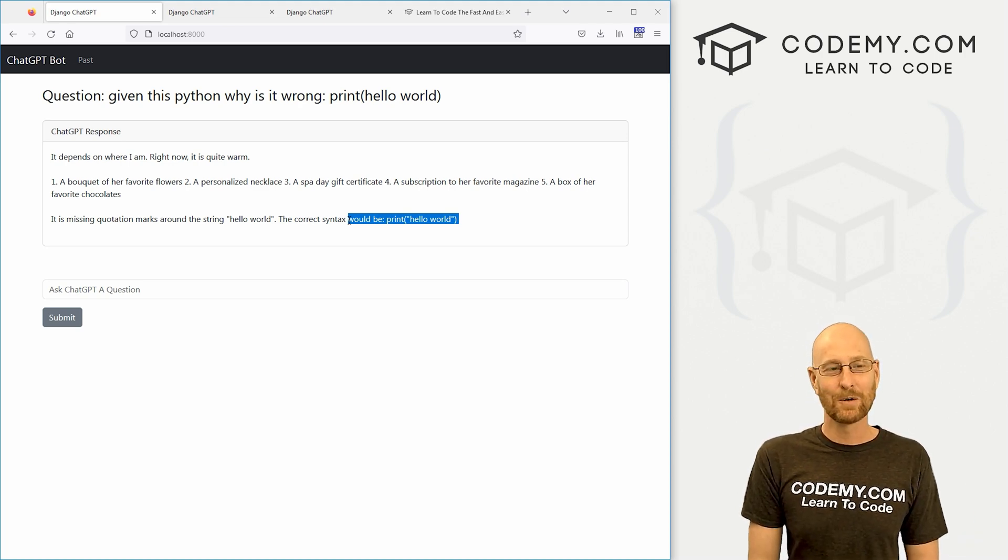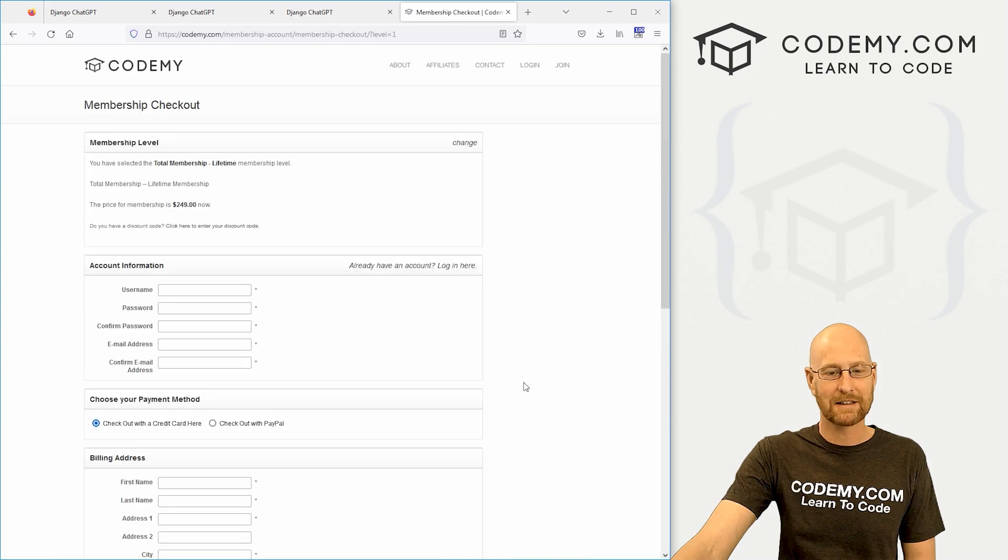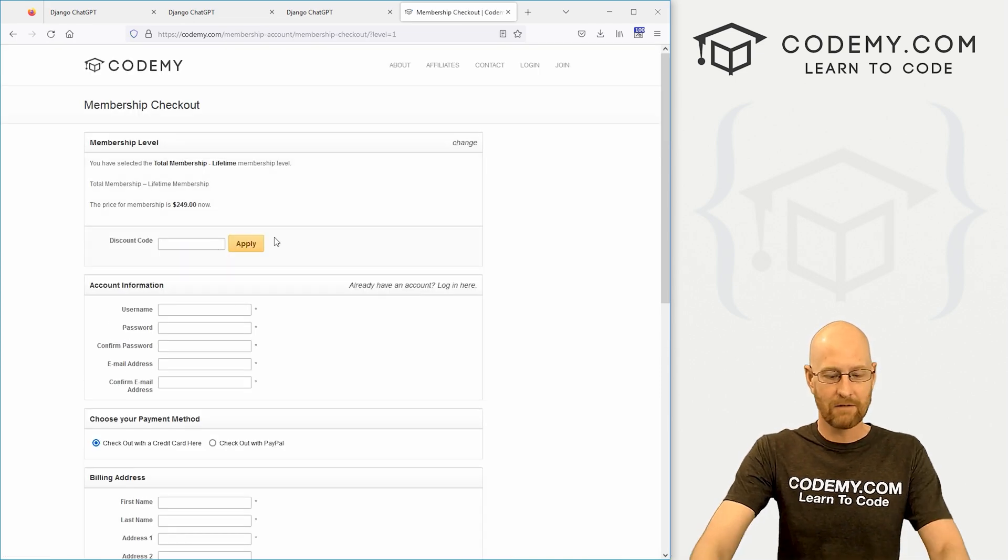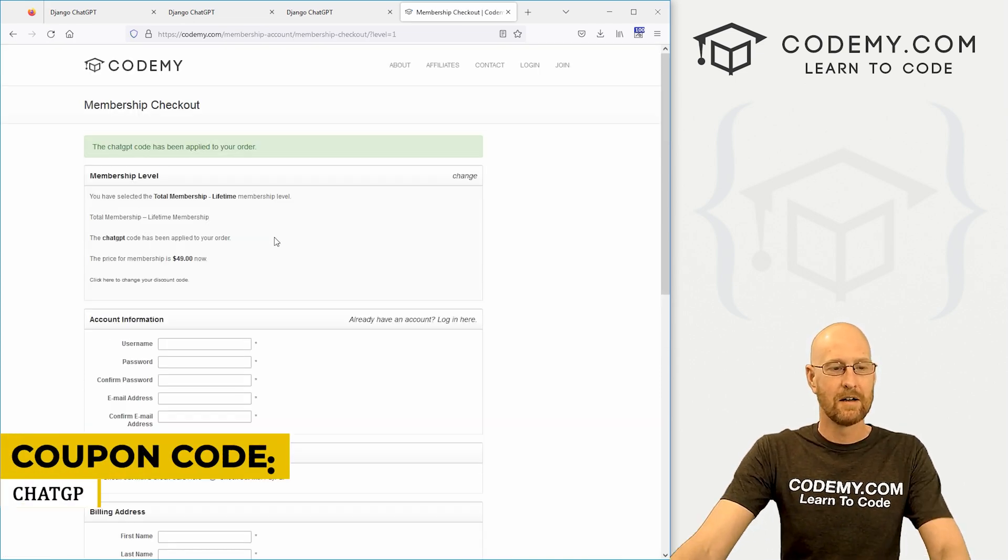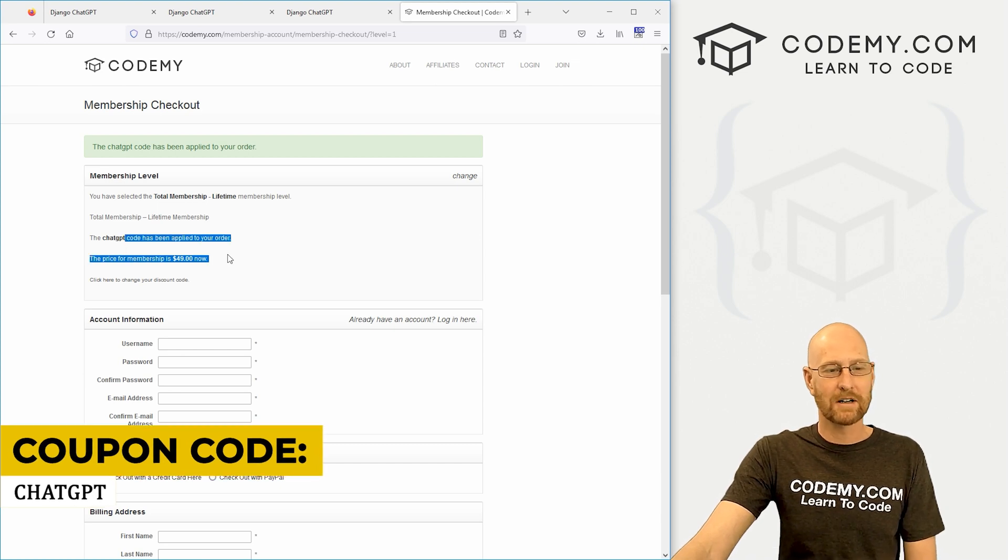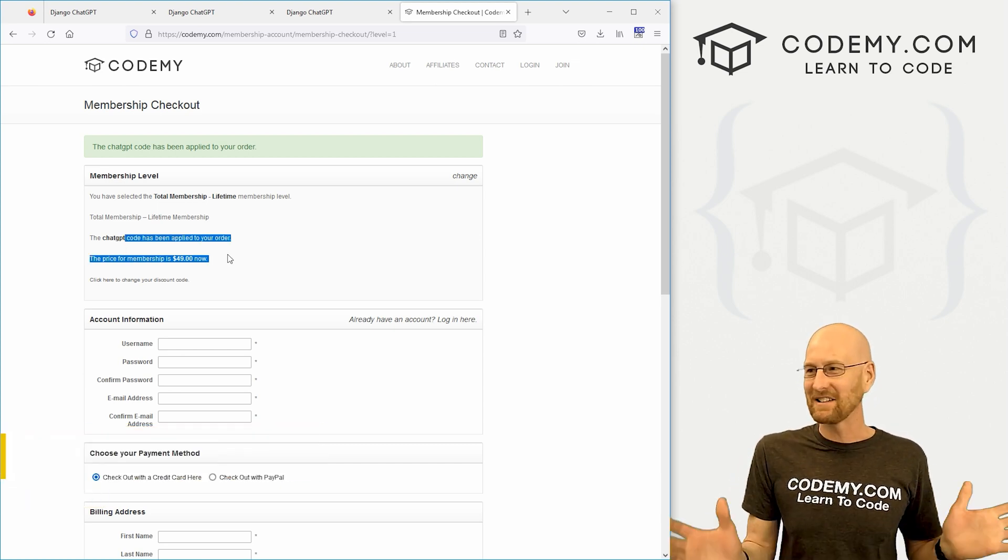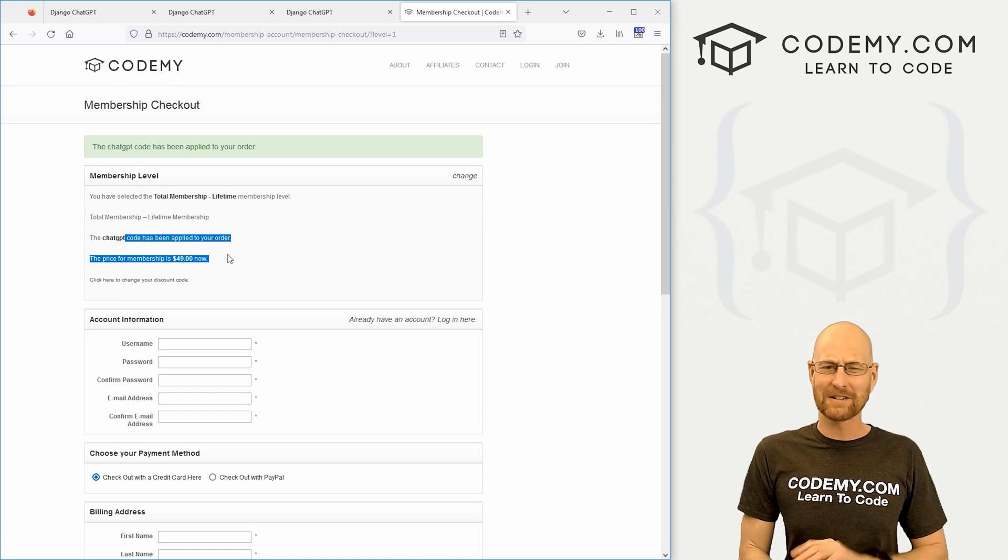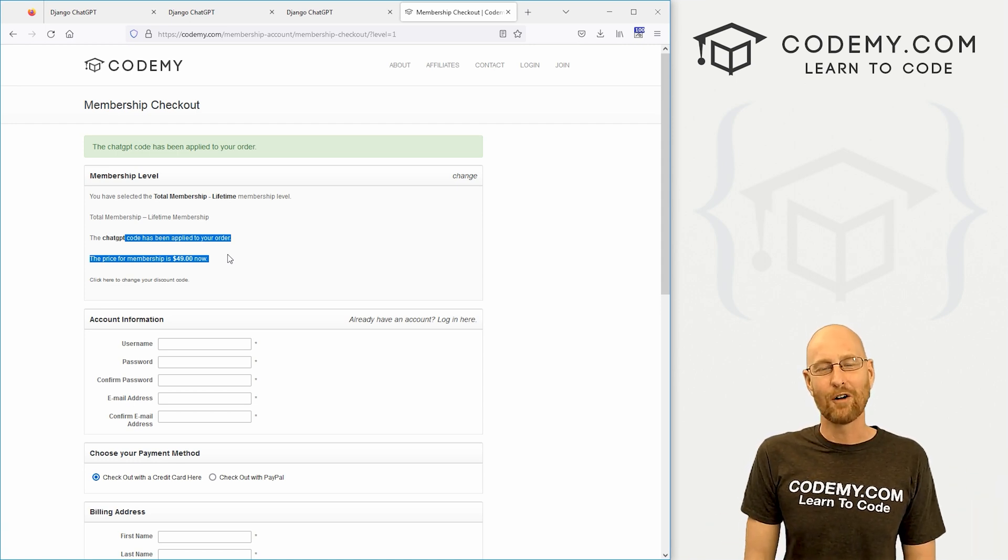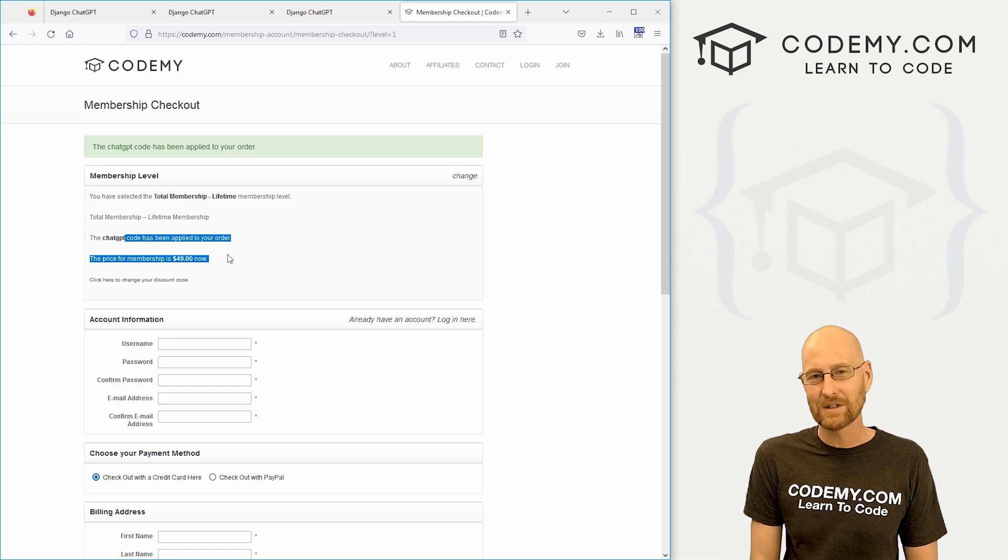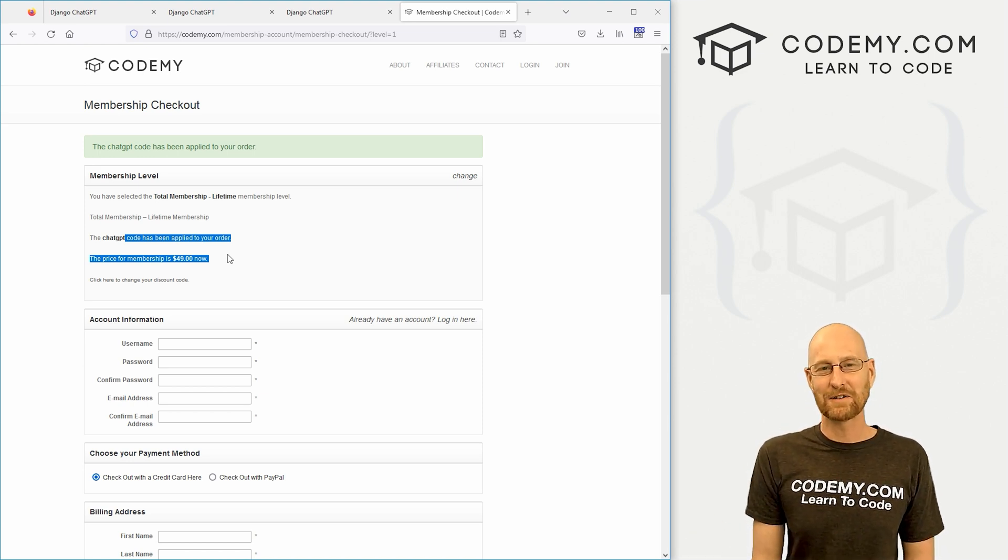But yeah, really cool. So remember $200 off lifetime membership. Just click the sign up button. Click here. Again, it's just ChatGPT. Boom, apply. 49 bucks. One-time fee. It's not monthly. It's not yearly. It's not annual. It's not semi-annual. It's not anything. It's just one time fee. You get all my courses, over 50 courses, thousands of videos, and you also get all the future courses, like I said. So check that out.